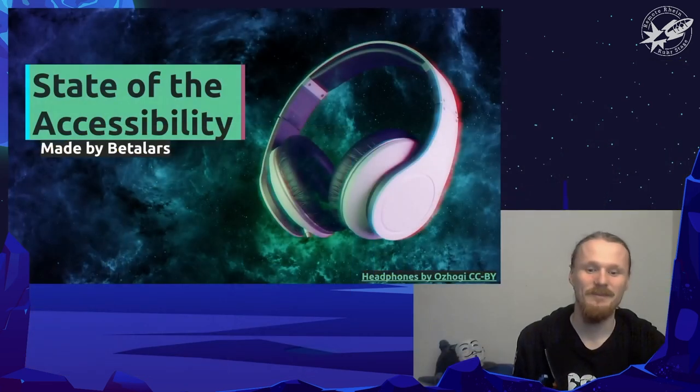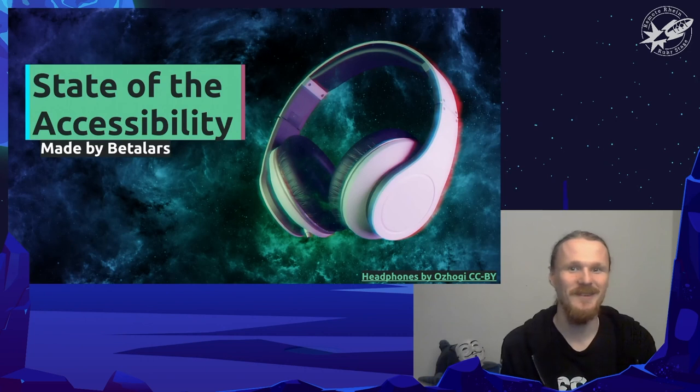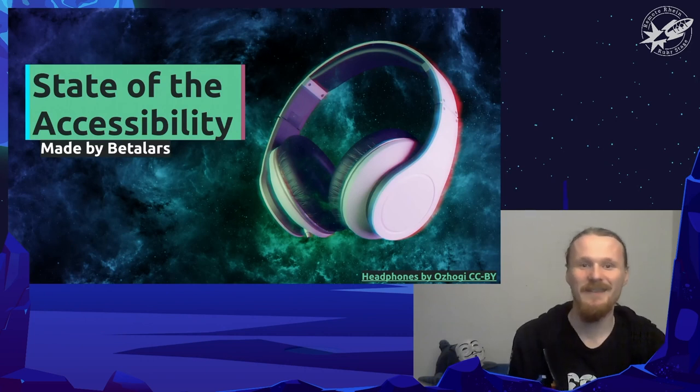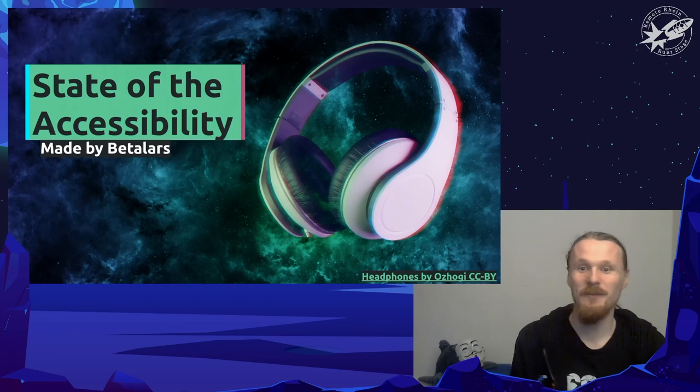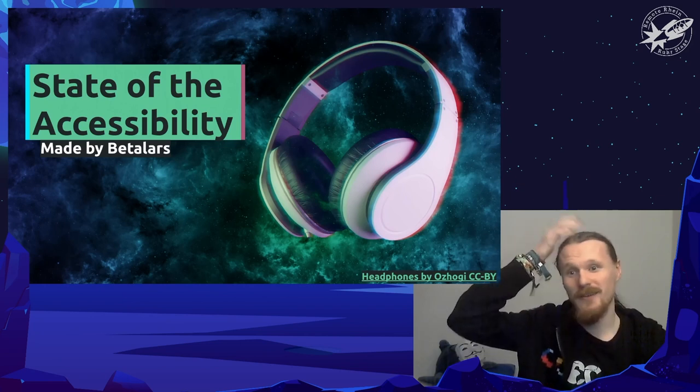And now to the talk: State of the Accessibility. Our speaker is Beta Lars, an autistic 3D artist who is also working with Blender. Welcome to State of the Accessibility. I am Beta Lars.